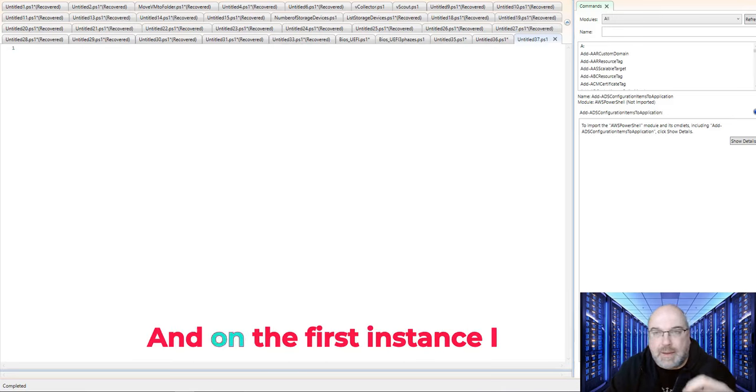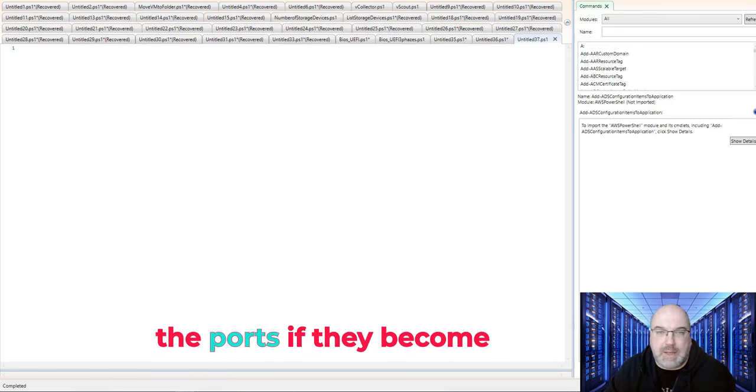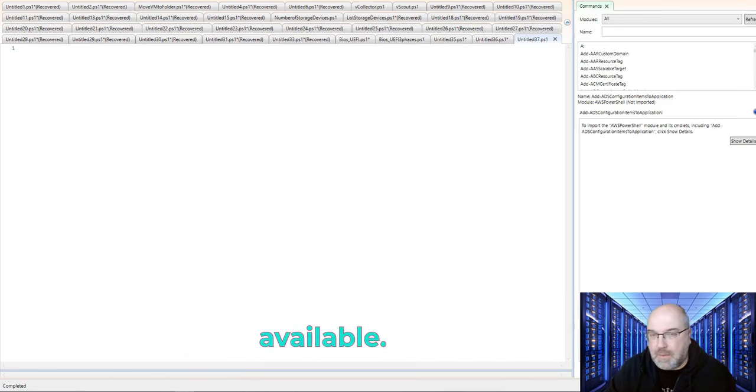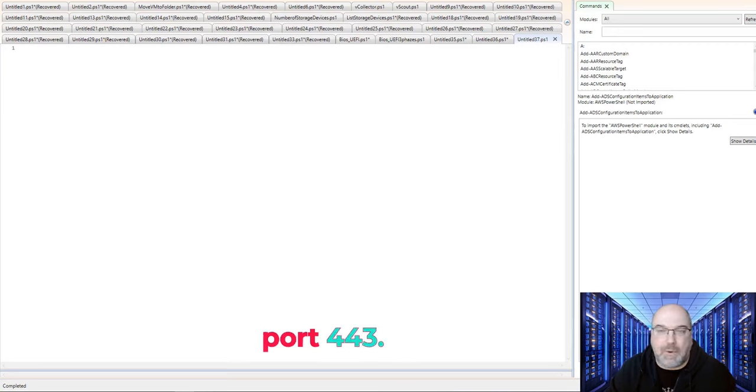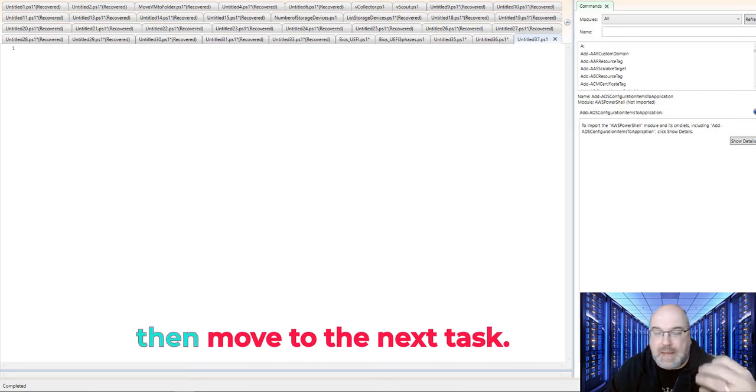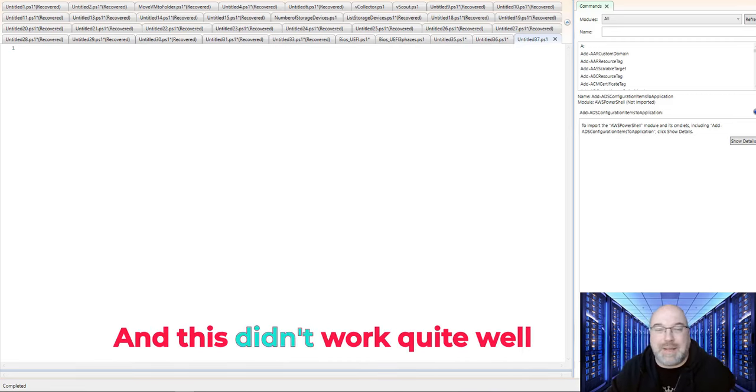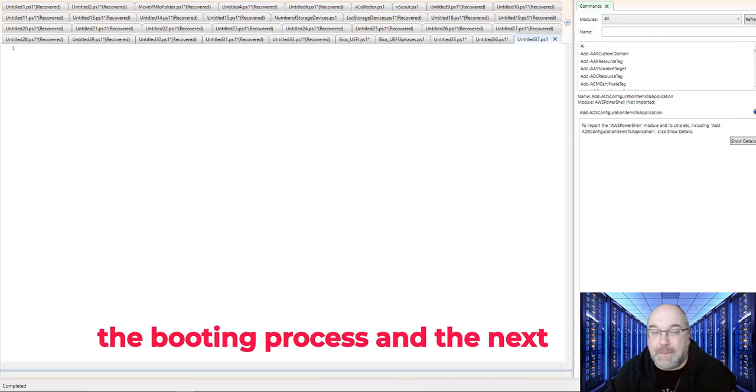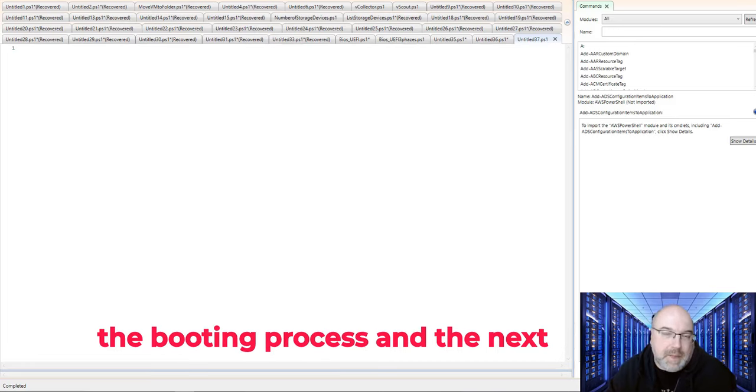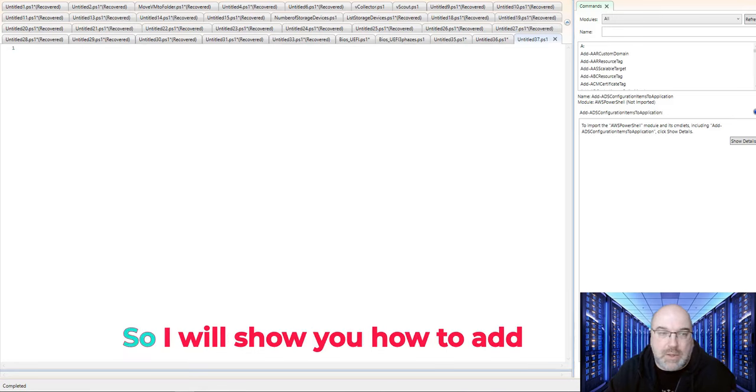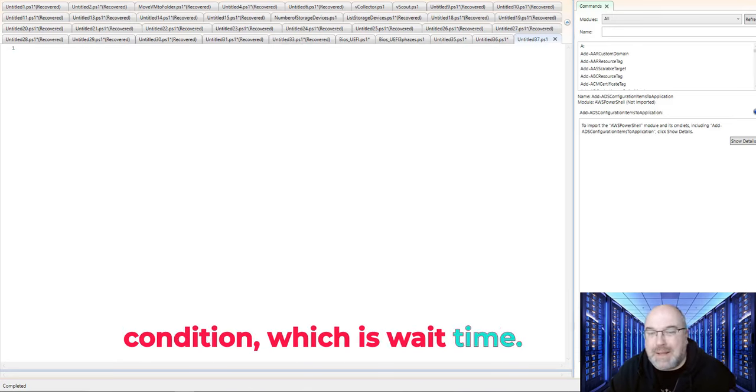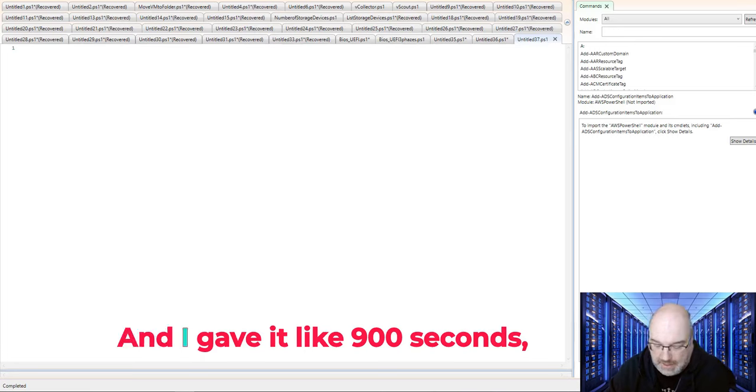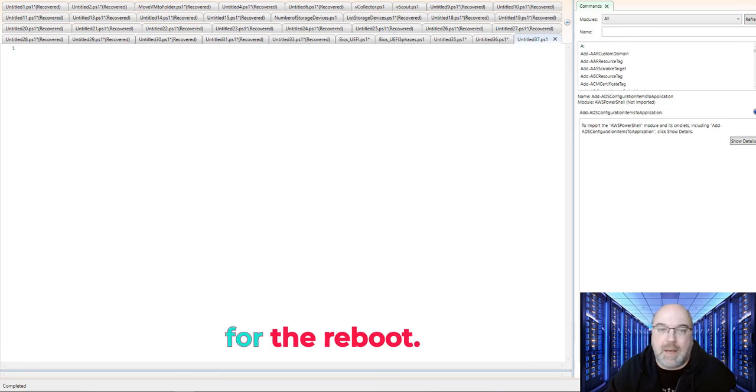So I was thinking, what is the best way to know that the server is back? And on the first instance I thought, maybe we should check the ports, if they become available. And I said, let's test port 443. If it's available, then move to the next task. And this didn't work quite well, because port is available during the booting process and the next job cannot be scheduled.